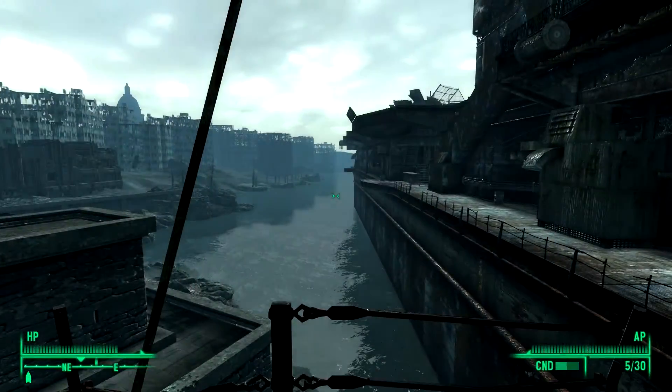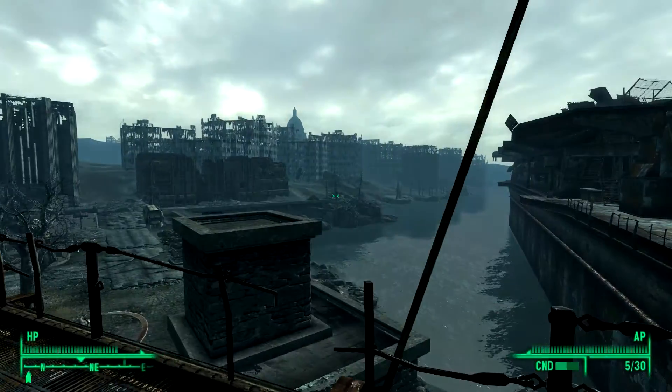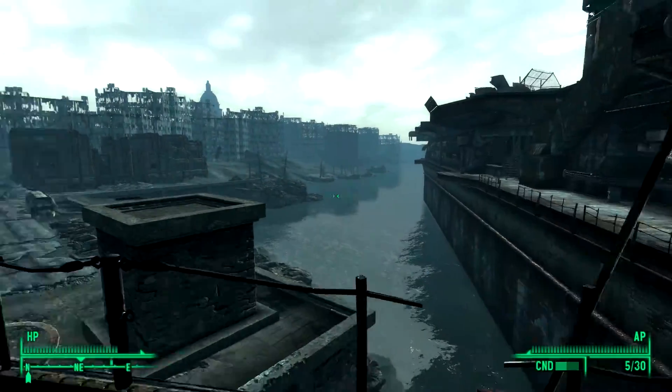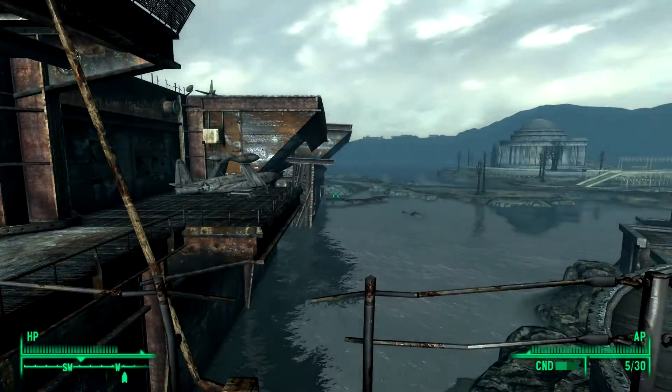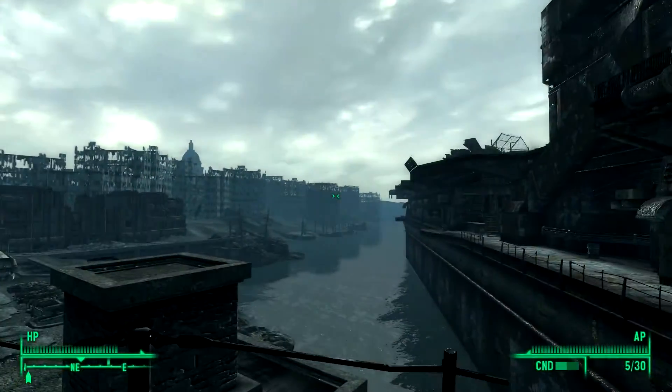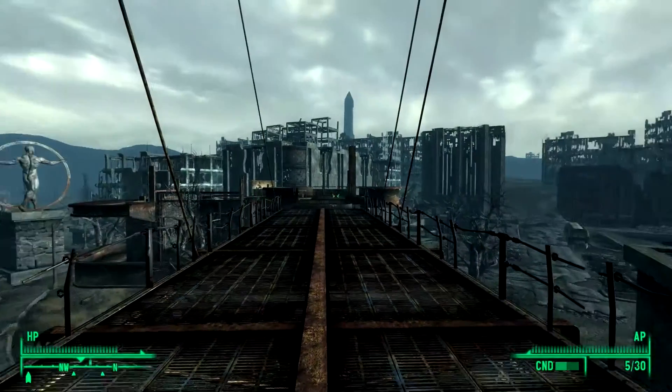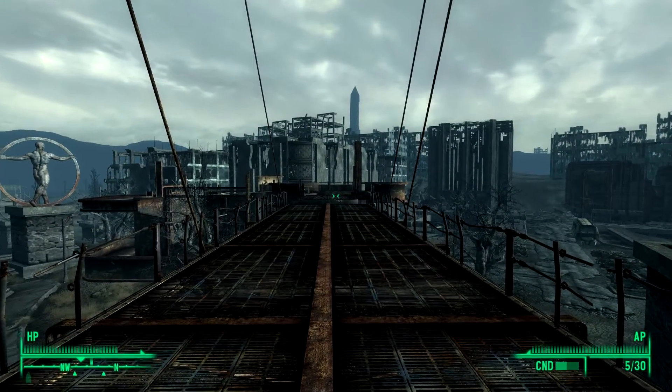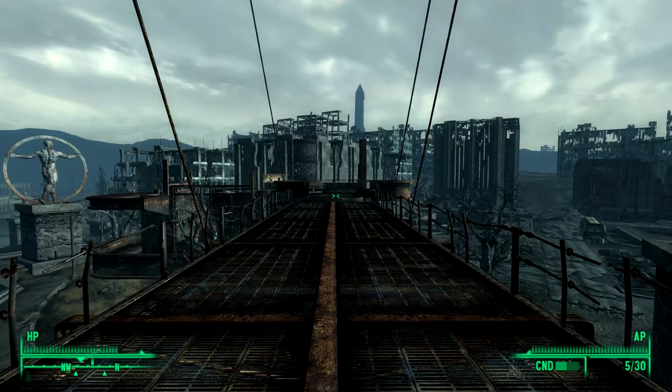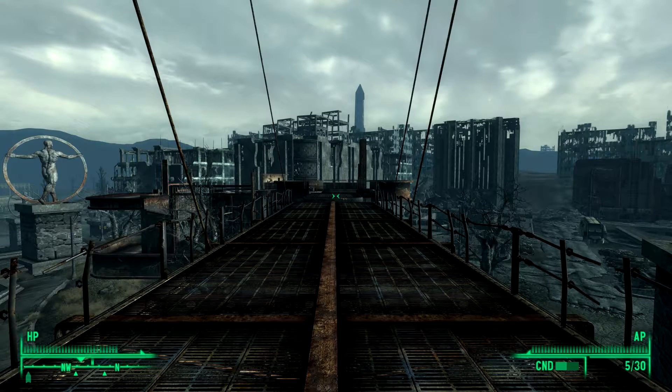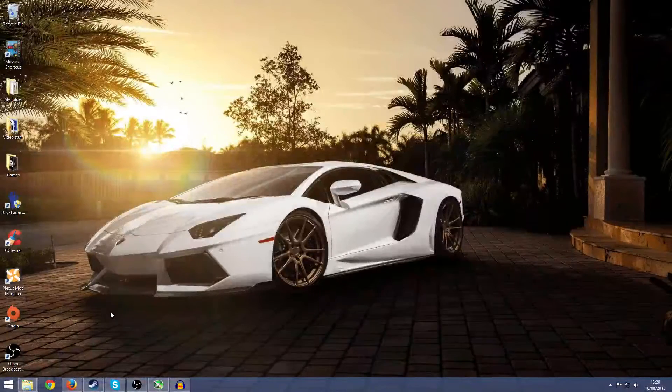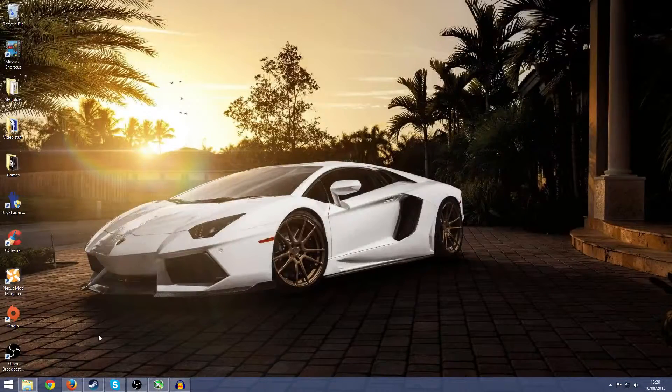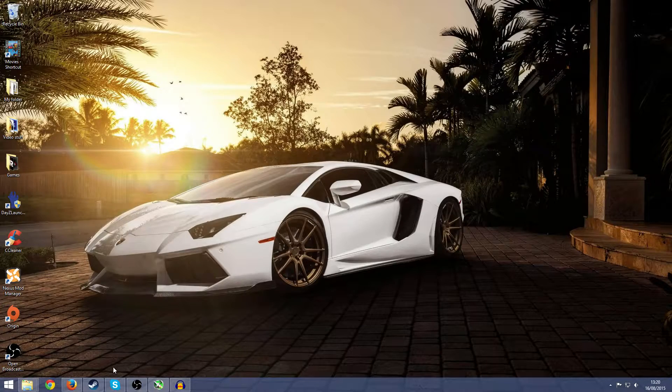But I can already tell the difference after taking the mod off. To me it actually looks less like a green tint and more like a gray tint, but it definitely makes the game look uglier. This is just the before, so now we're going to actually show you how to install the Fellout mod and then show you what it looks like after.